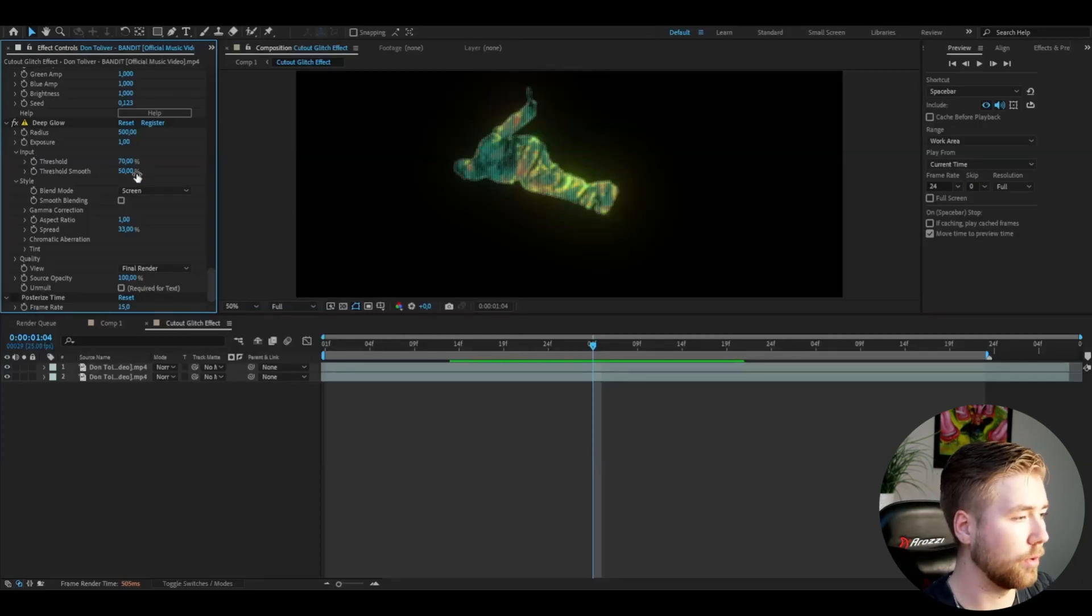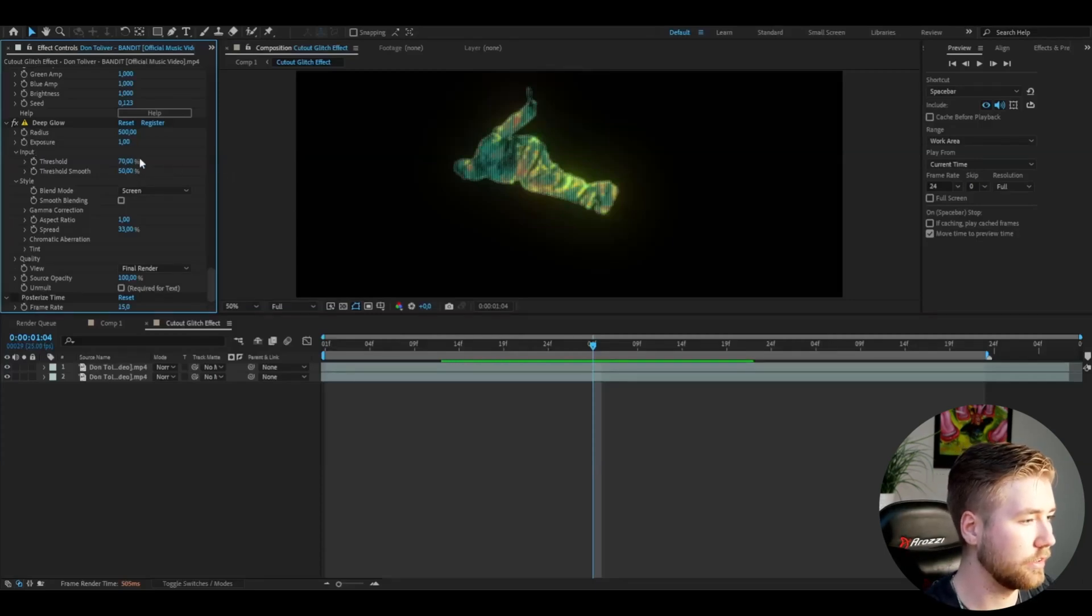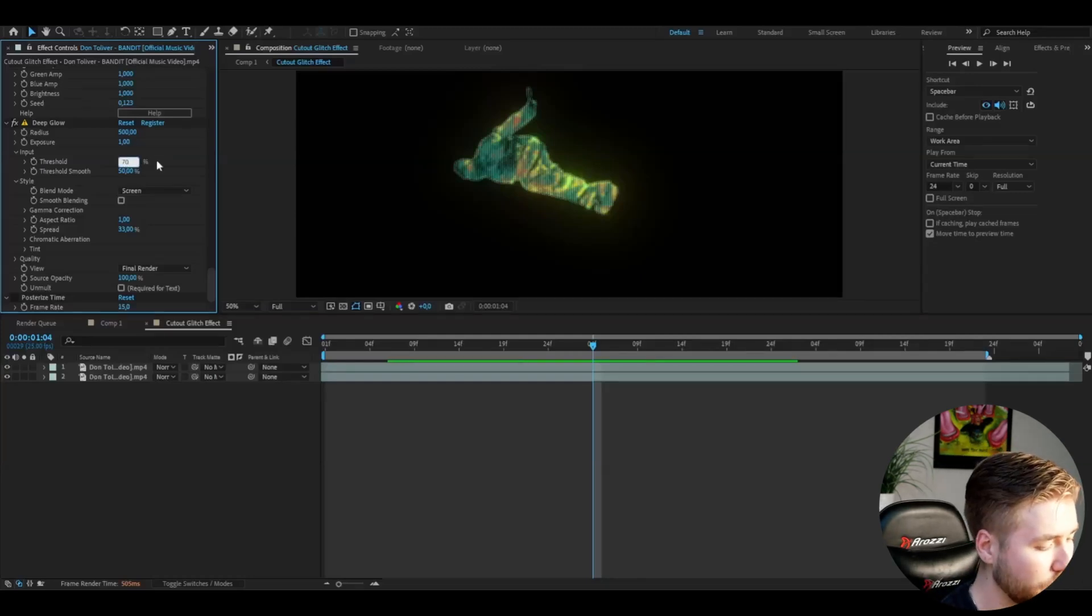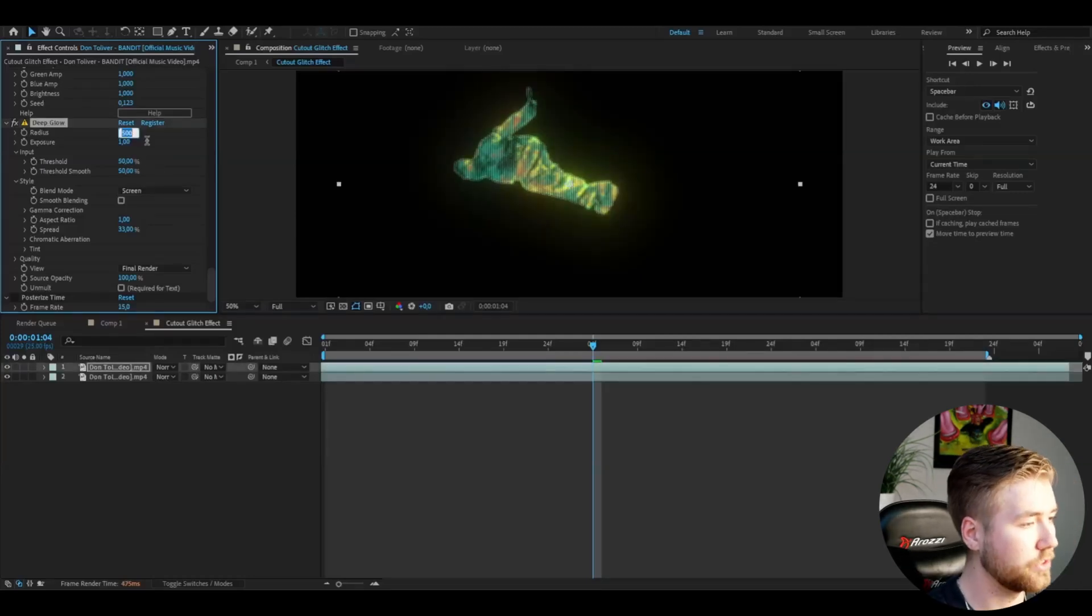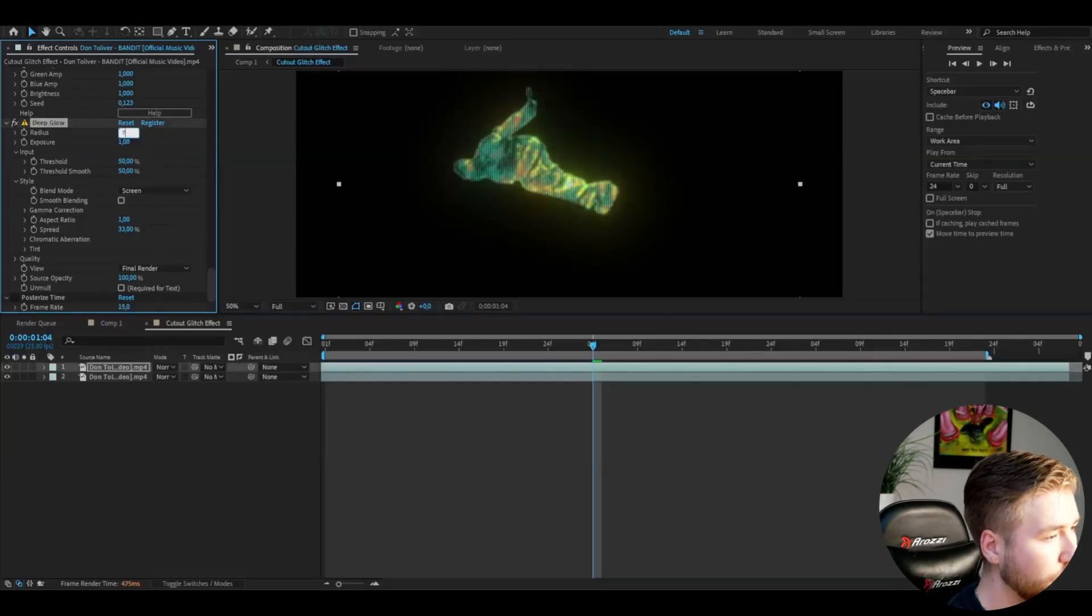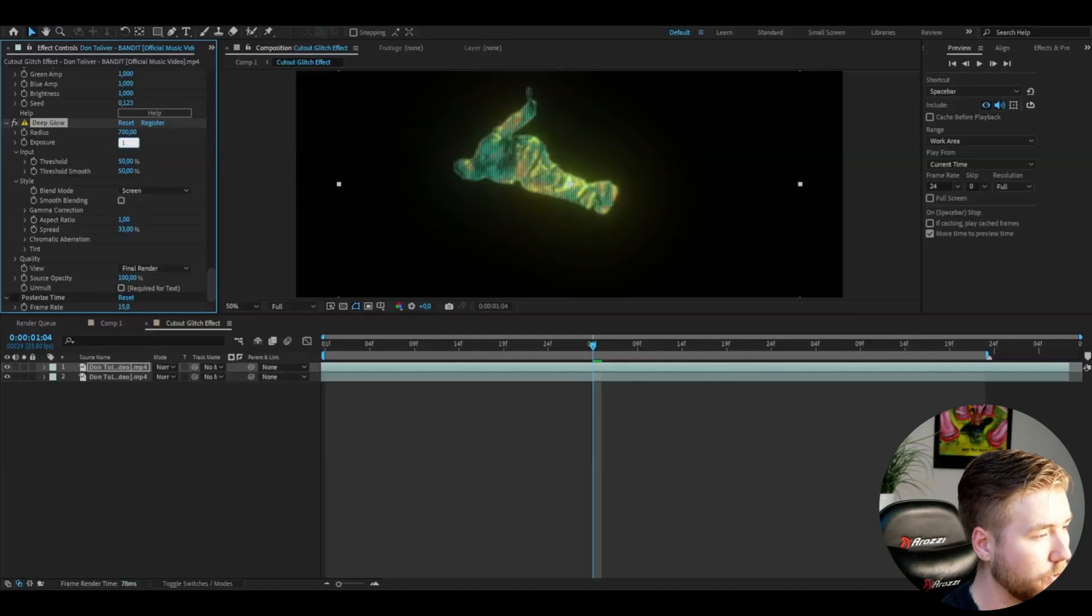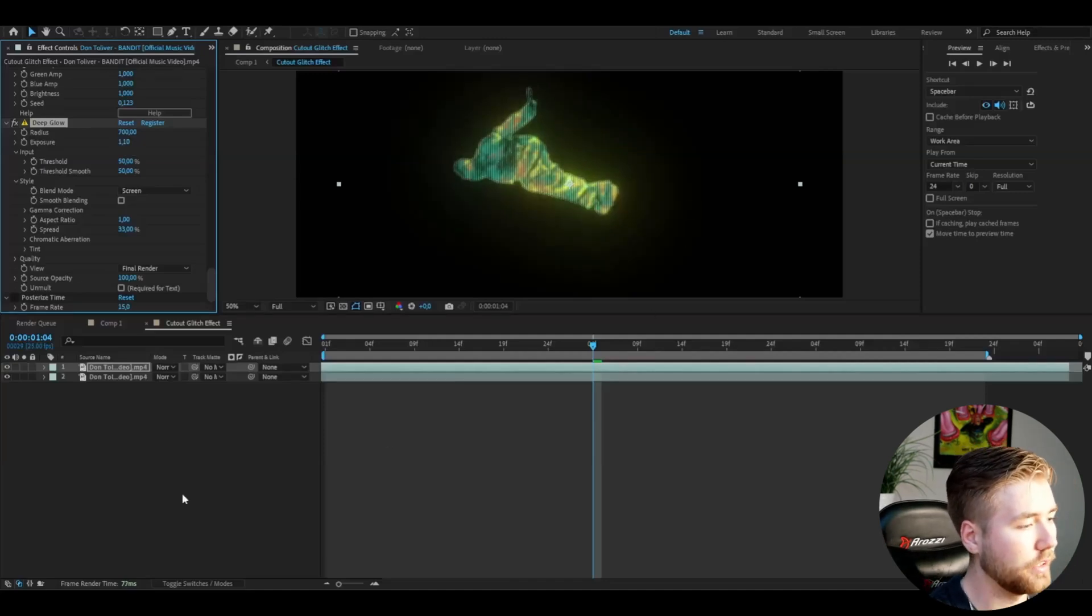For the Deep Glow, I'm going to increase the glow. I'm going to set the threshold to 50%, radius to 700, and exposure to 1.1. There's a tiny increase there.